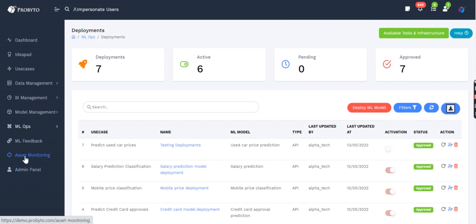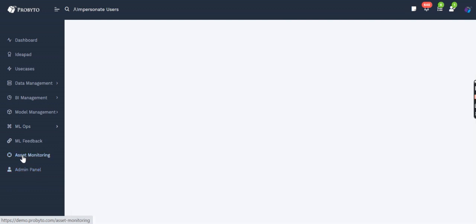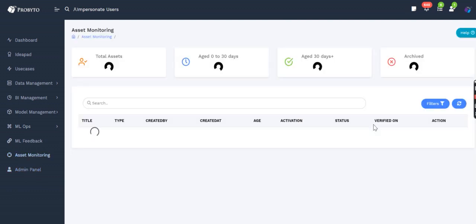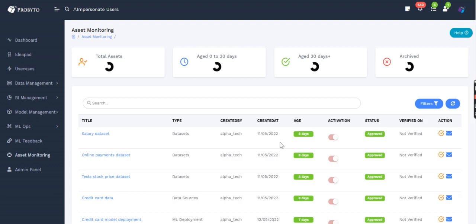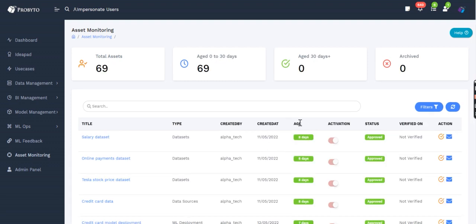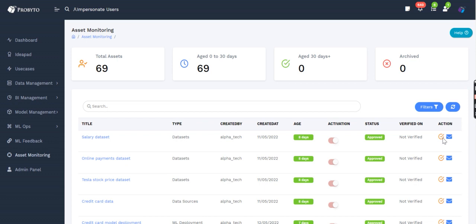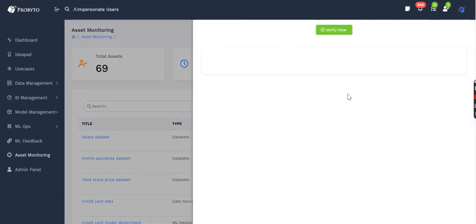Asset monitoring page is to do with all the assets and their age, so when they were built is listed here. We also have a verified option where we can ask the user, 'Hey, eight days ago you did this salary dataset. Is it still relevant, or do you still want to use it?' These users can come here and verify them by providing a comment.